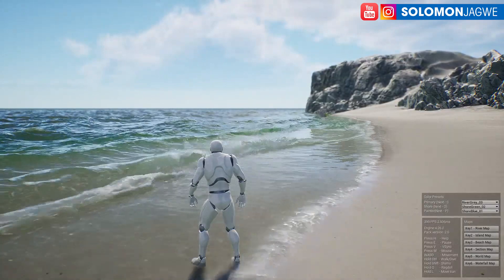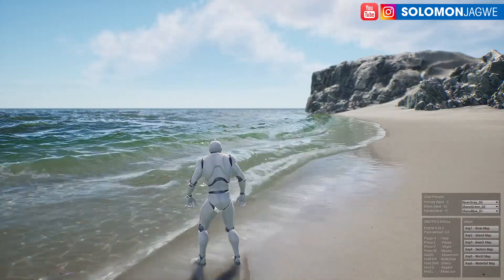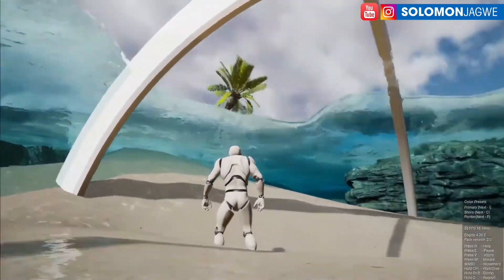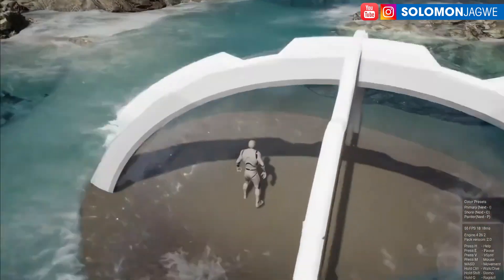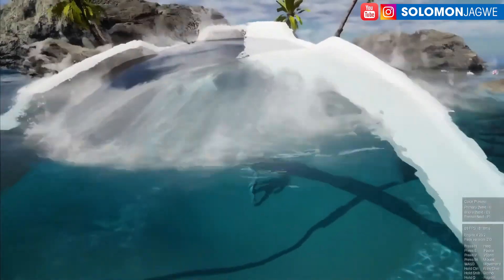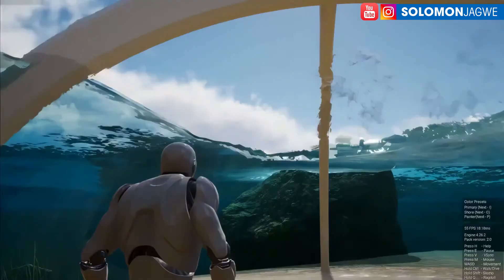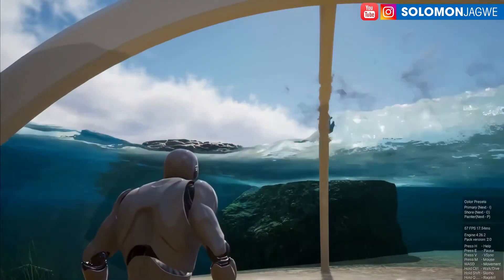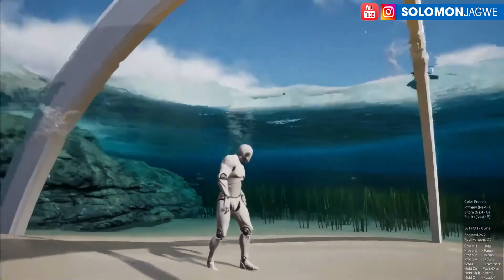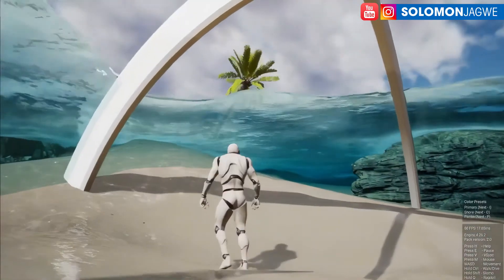Let me show you what else they've been working on. This footage shows something taken to another level altogether — the water is now interacting with an object in real time. It's a glass dome, and you can actually see the water lapping up against the glass.